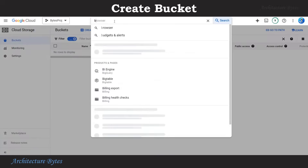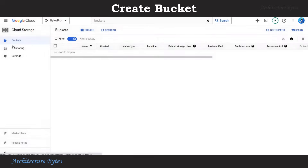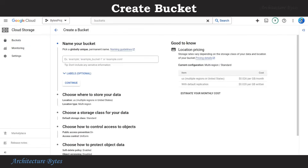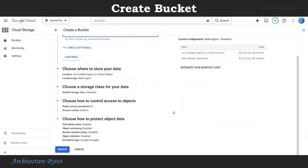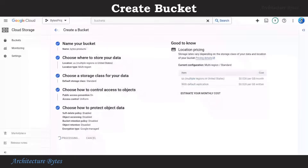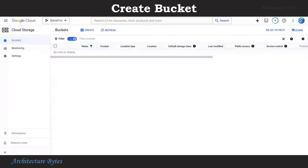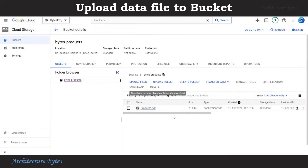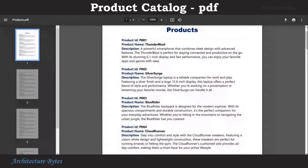In Google Cloud Console in another window, search for Buckets. Hit Create. Provide a bucket name: bytes-products. Hit Create, leave defaults, and hit Confirm. Our bucket is created. Upload the product catalog — the products.pdf file — here. This is the products.pdf file. It has product ID, product name, and description for several products.